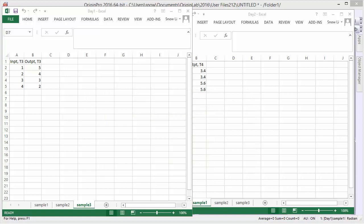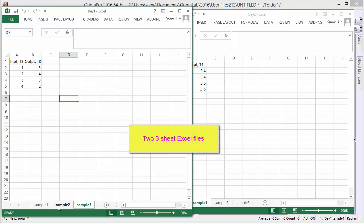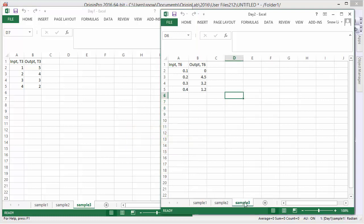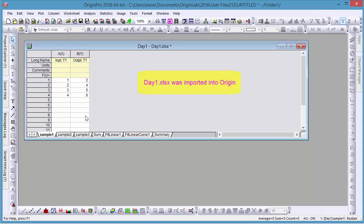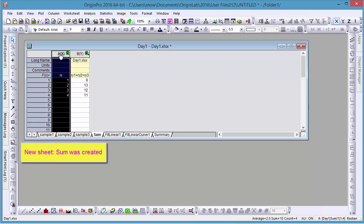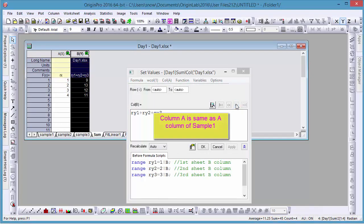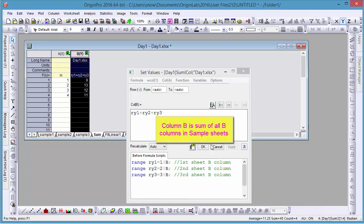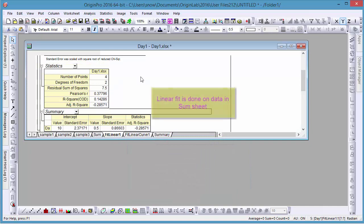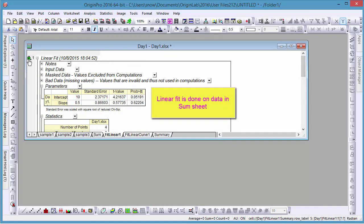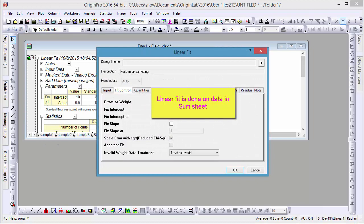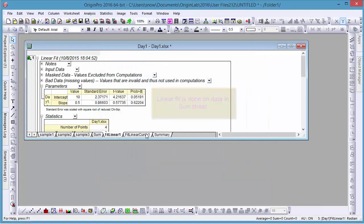Origin 2016 supports importing Excel files by cloning current workbooks or importing sheets into saved workbook templates. Here we have two Excel files with three sheets each. To demonstrate these features, let's import one of these Excel files and run it through a number of analyses. Here we see a workbook for day one with its three original sheets, a fourth sheet which combines their figures using the set values tool, a linear fit analysis setup to recalculate automatically with new data, and a summary sheet.